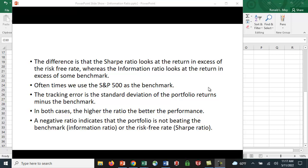In both cases, a higher ratio means better performance. We should keep in mind that if we see a negative ratio, not only is the fund not doing particularly well, it's not even beating its benchmark. In the case of the information ratio, it's not beating the benchmark, and in the case of the Sharpe ratio, it's not even beating the risk-free rate.